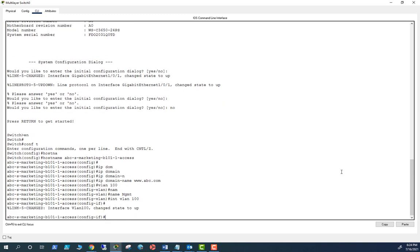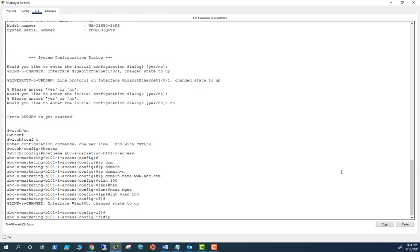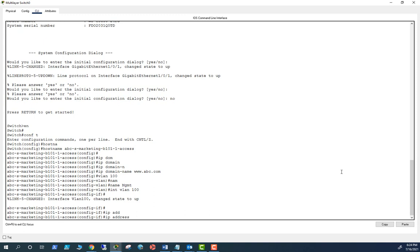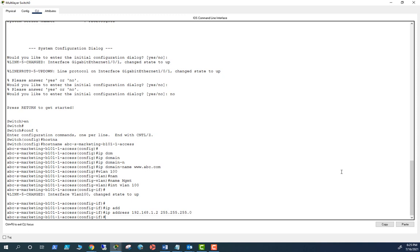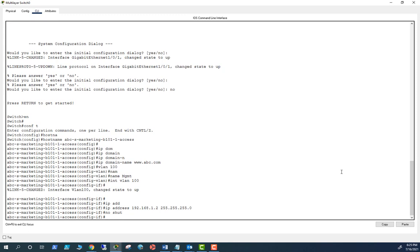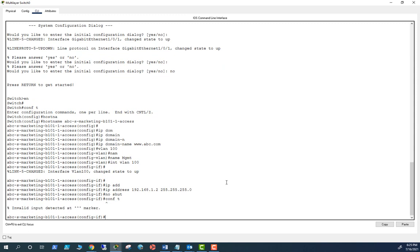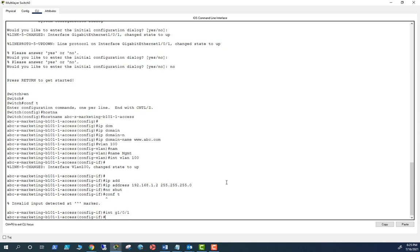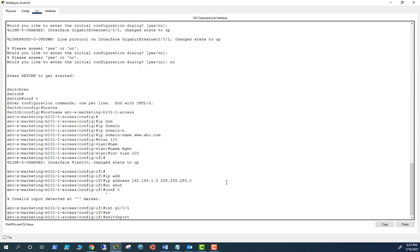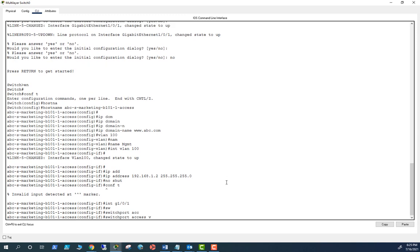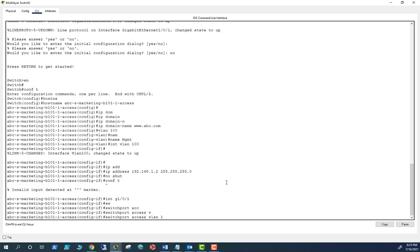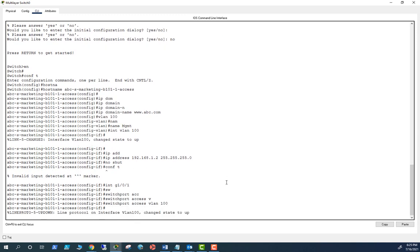Let me go into interface VLAN 100 and set up an IP. IP address 192.168.1.2 255.255.255.0 and no shut just in case. That's set, and then I need to put port 1 into VLAN 100. Interface GigabitEthernet 1/0/1, switchport access VLAN 100. So that is set up.